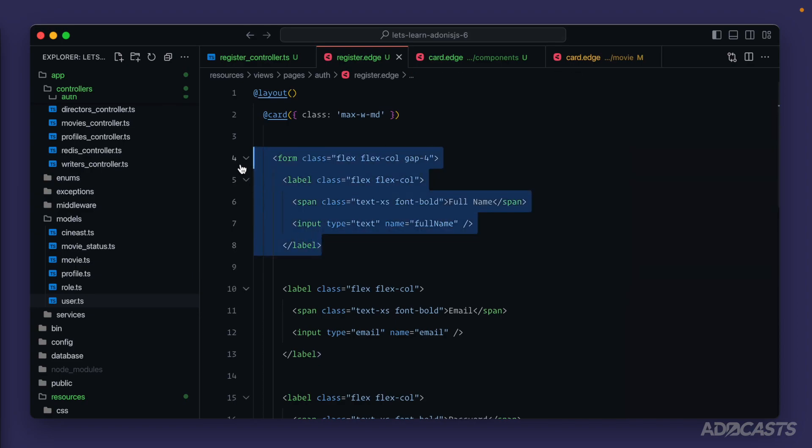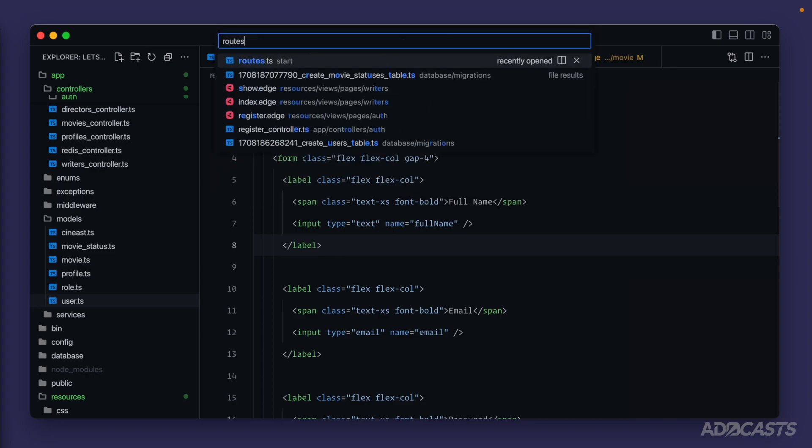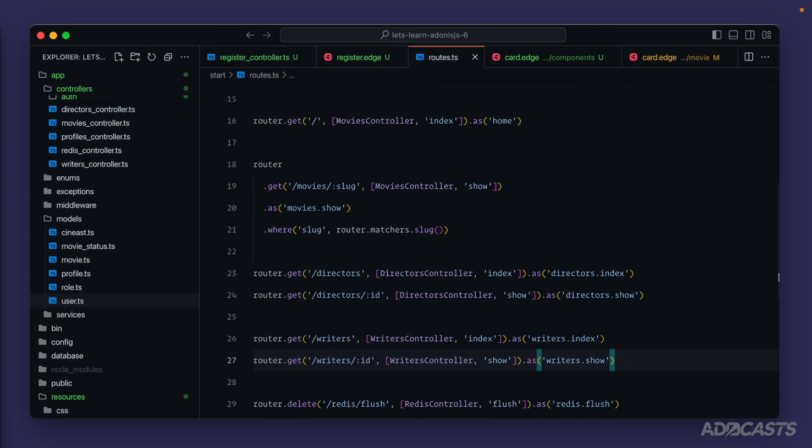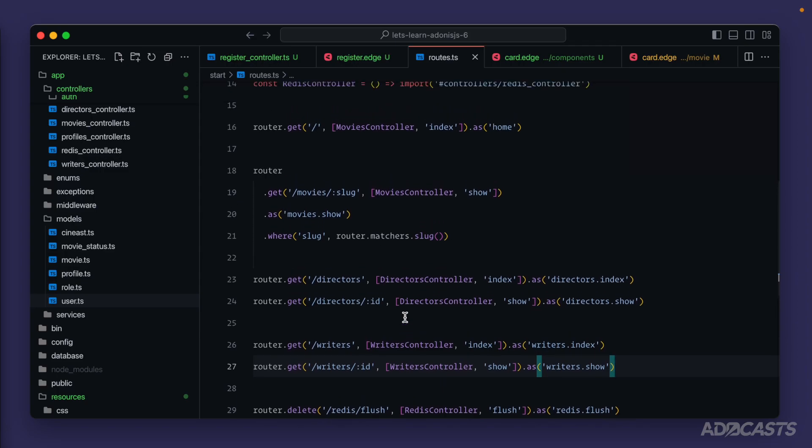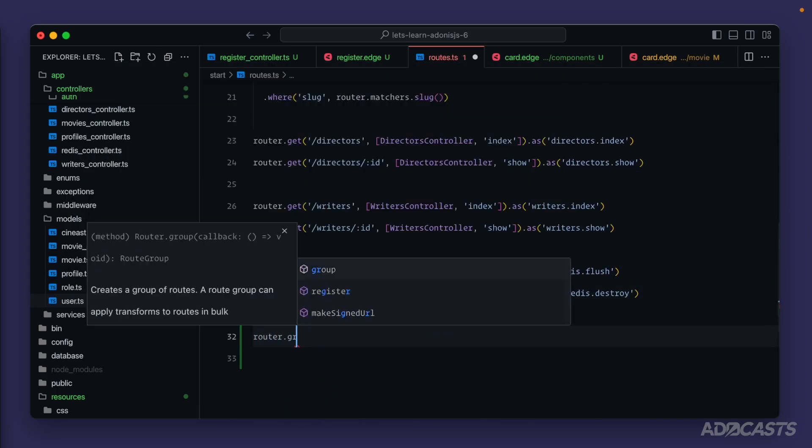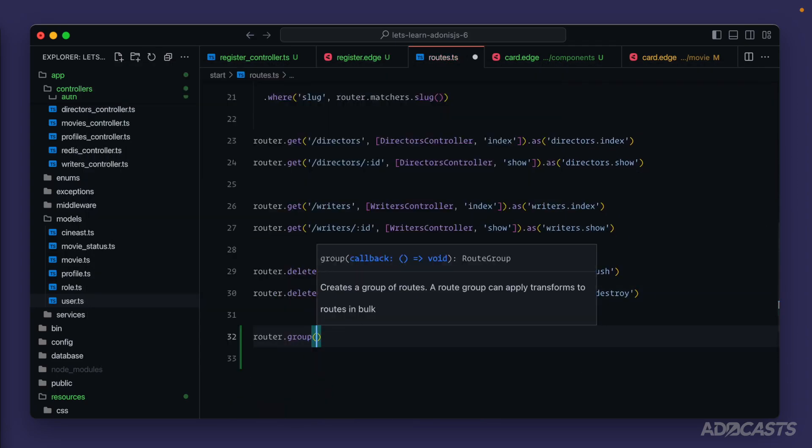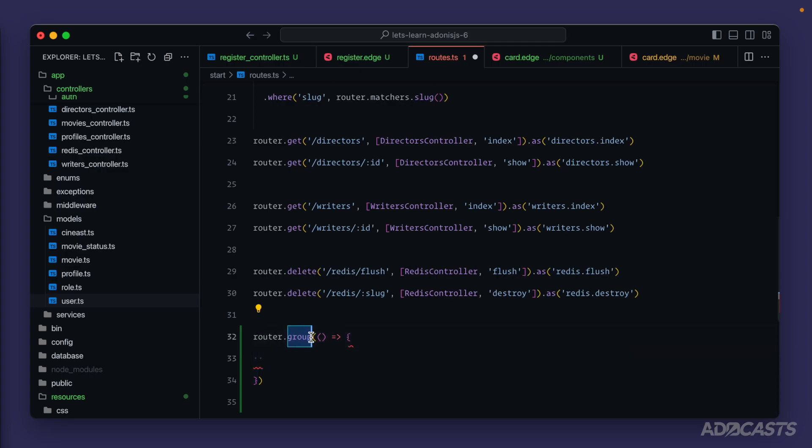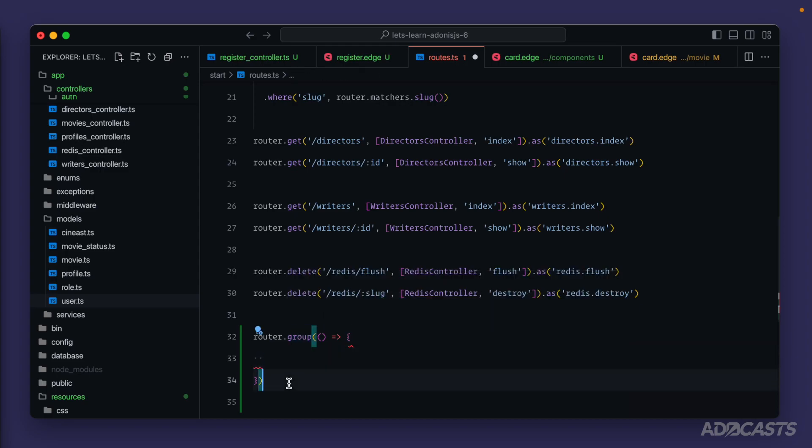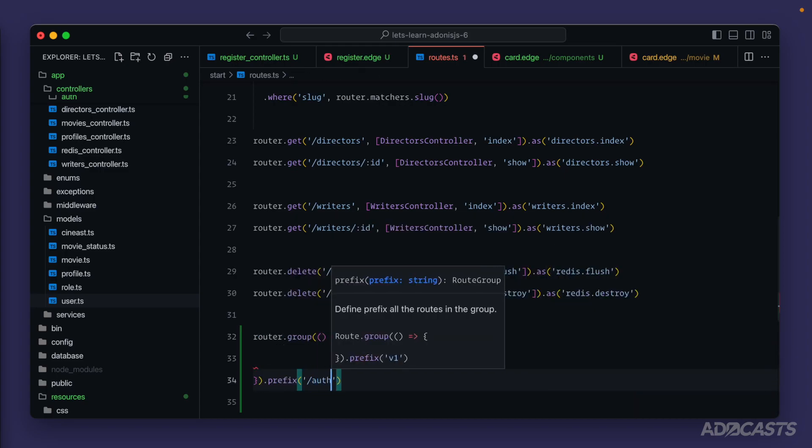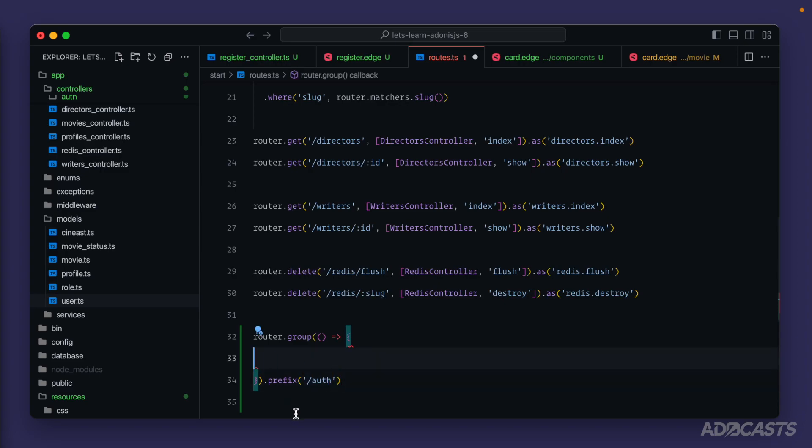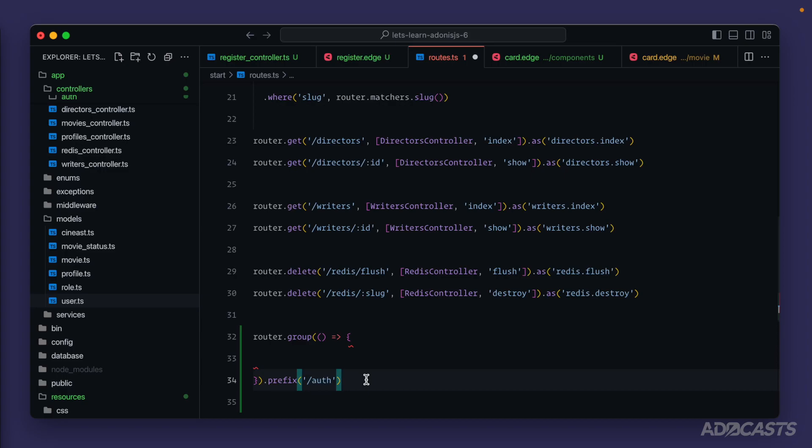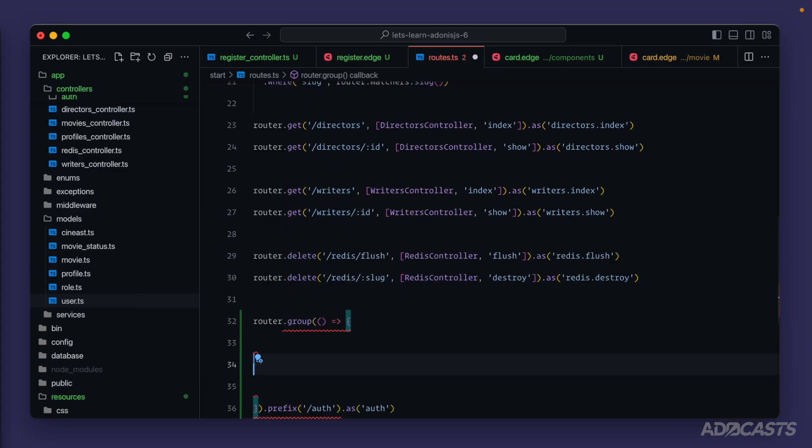Then in order to actually see this page, we need to register it up to a route. So let's do command P to open up our file search and type in routes and hit enter there to jump into our routes file. Okay. And then down here, let's do router dot, and let's define a route group. We'll provide a callback function into this. And any routes that we define inside of this actual group's callback method will get applied anything that we specify specifically for the group. So for example, we can prefix our group with slash auth. And now any routes that we define inside of this callback will actually start with slash auth. Do the same thing with a name as well. So we do as auth there. Okay.